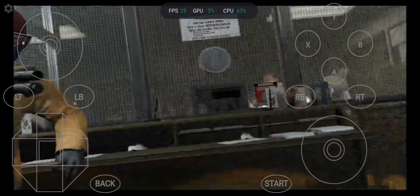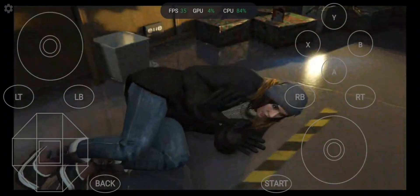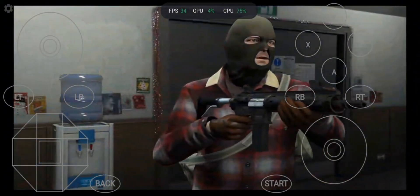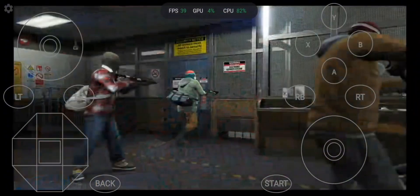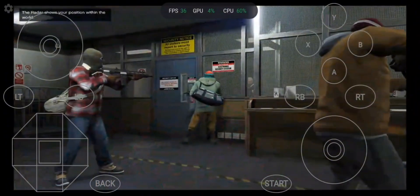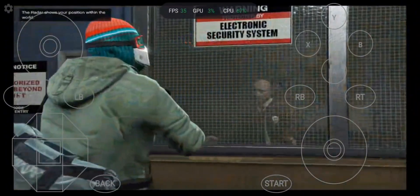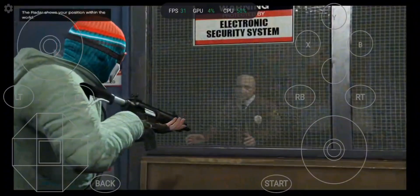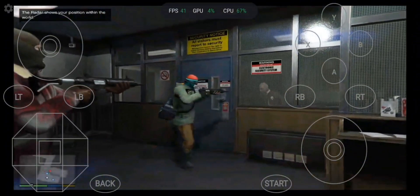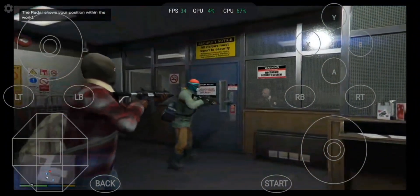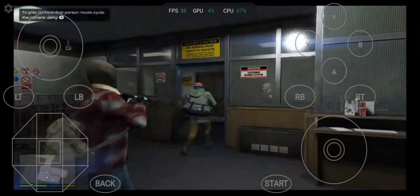Get out of here! Everybody pay attention! No one gets hurt! Go! Open the door! You'll get worse than hurt!